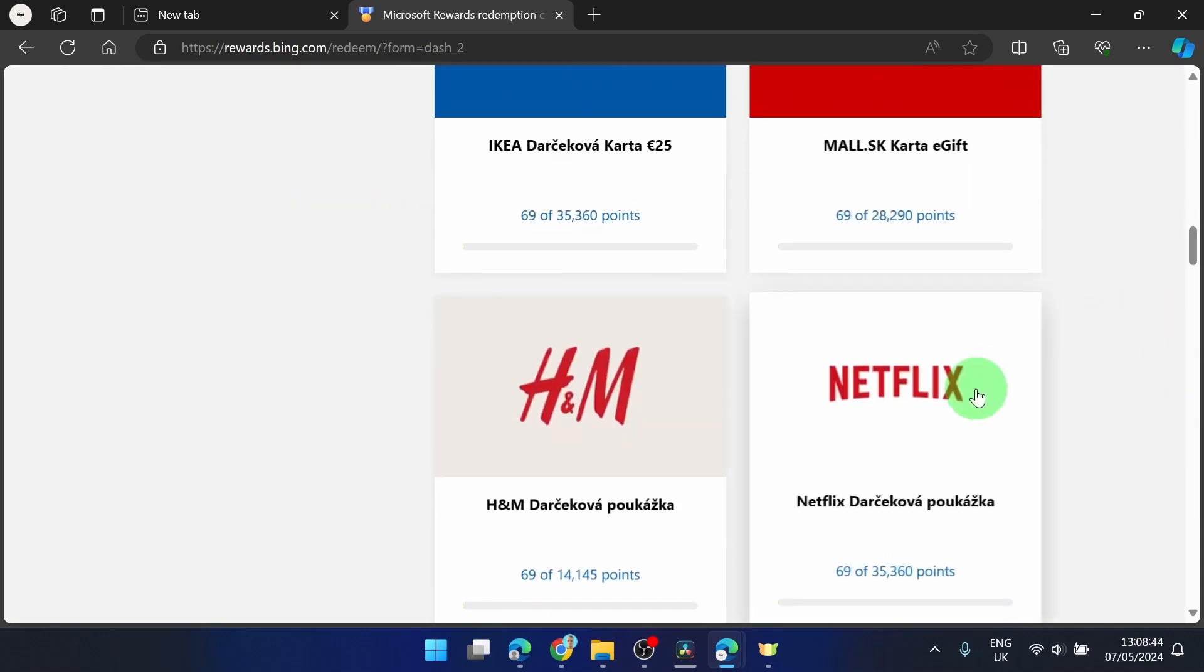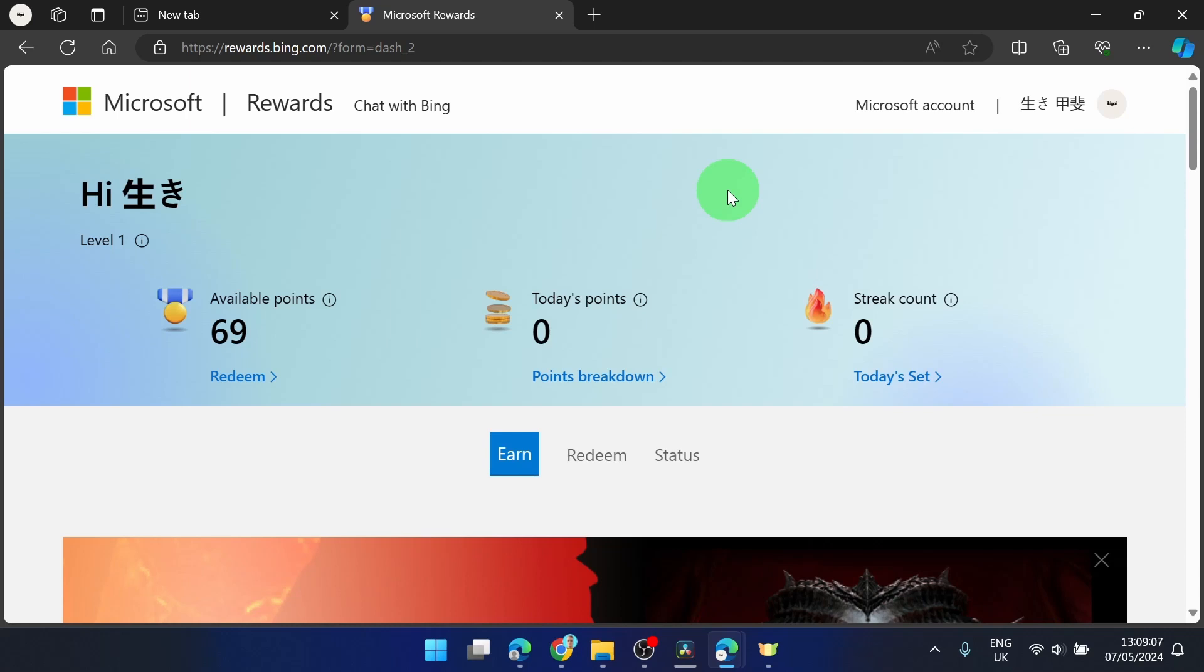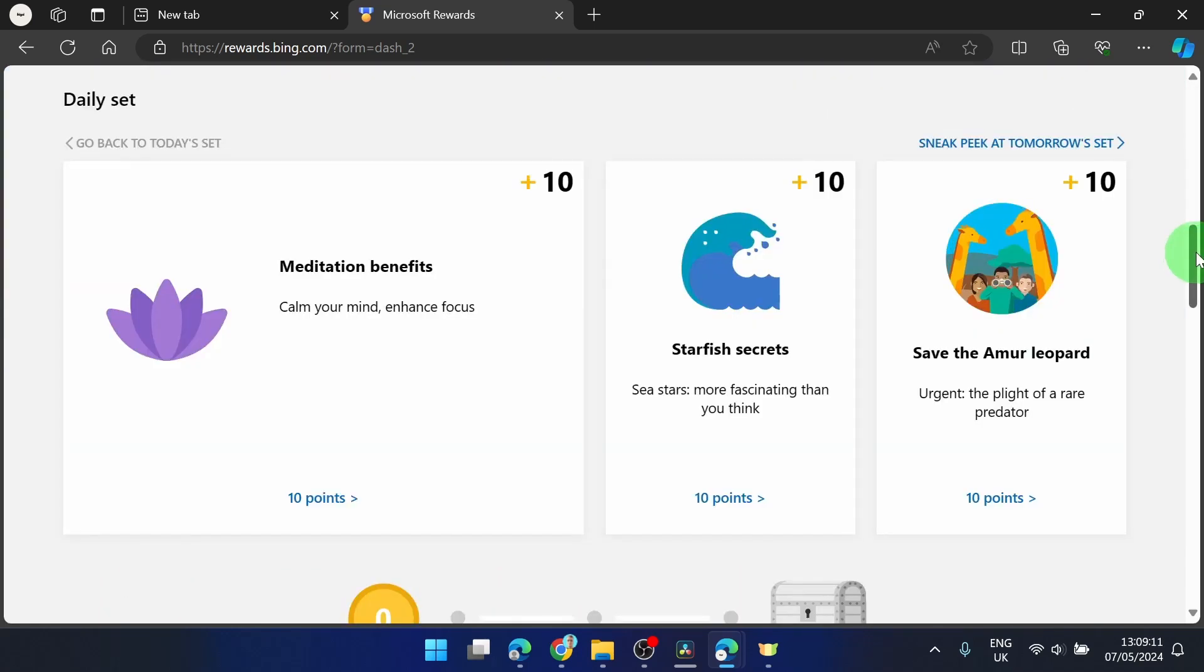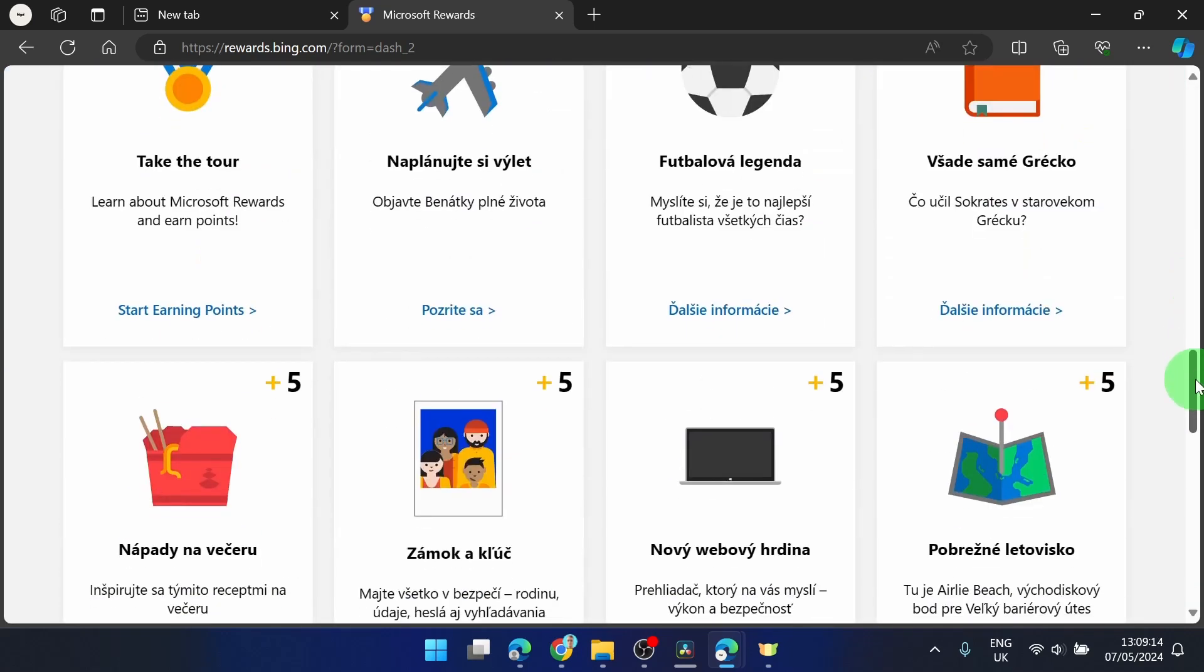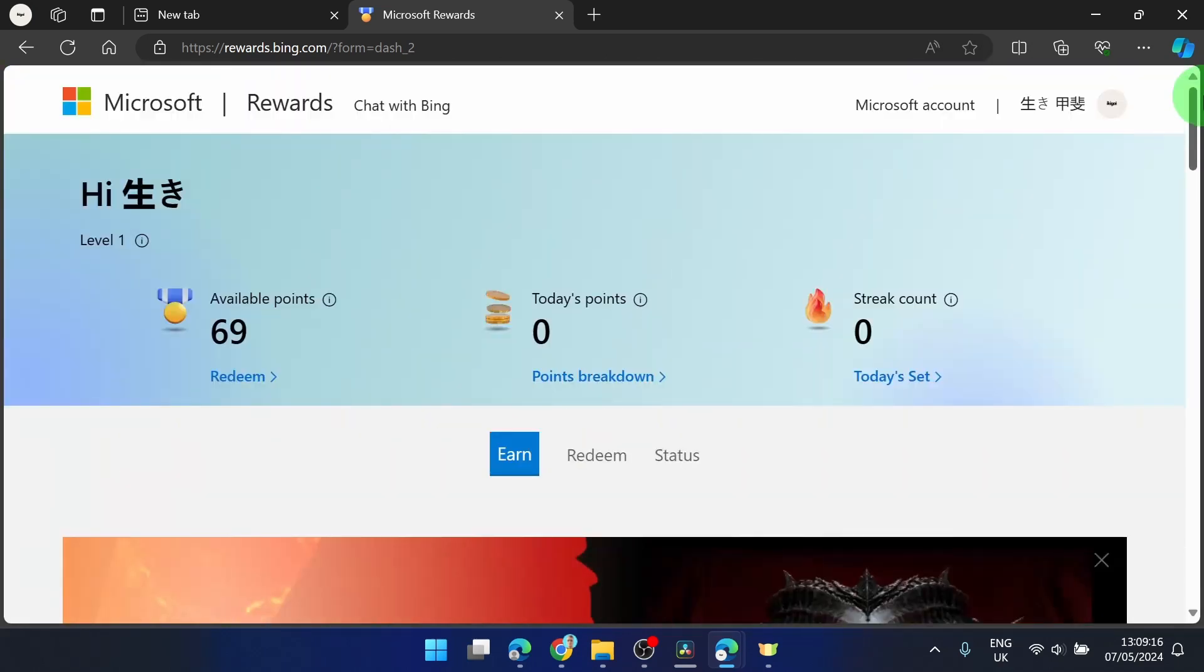Also you can get Netflix for free if you get some points. As I said you're not going to be rich from this but you use a browser every day anyway so you can get some points and you can redeem them.